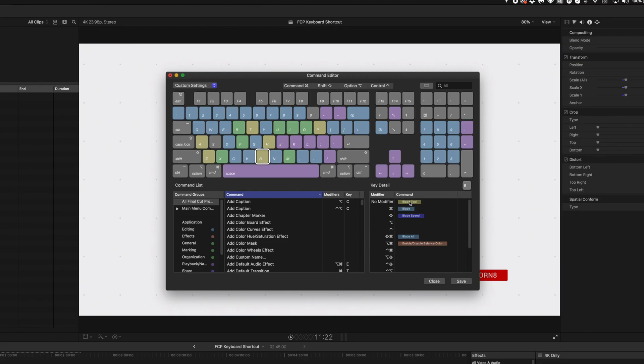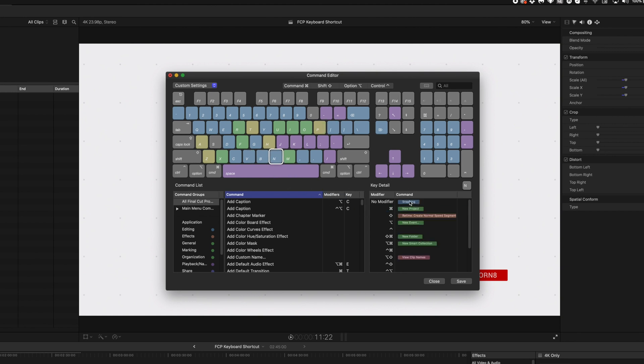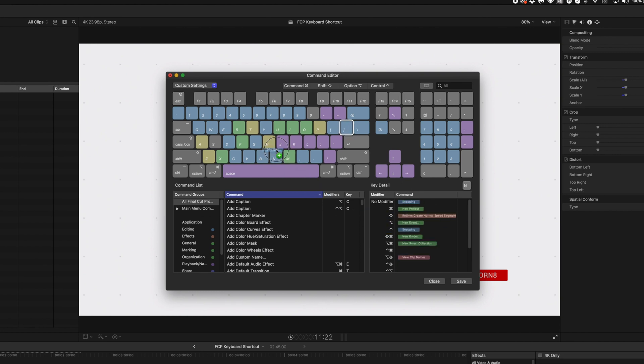Next click on B and move the blade tool to an open slot. Select the open square bracket and grab trim start and move it to B. Next click on N and move snapping to an open slot like control N. Click the open square bracket and grab trim end to move it to N.